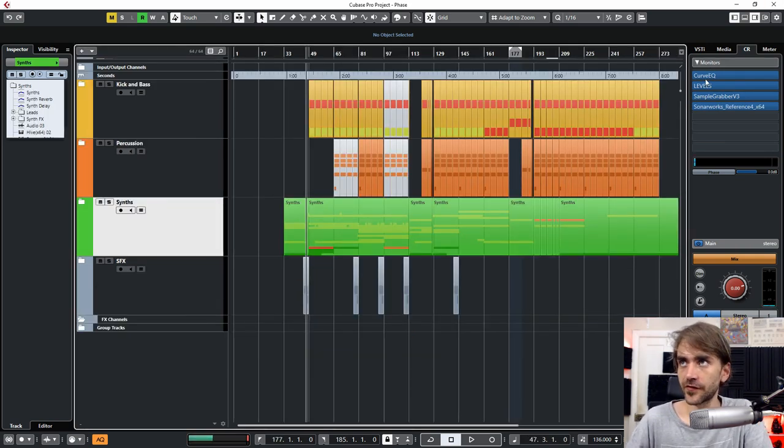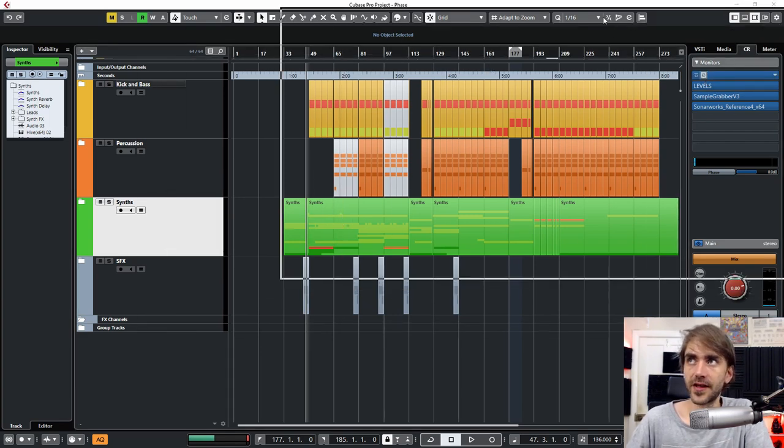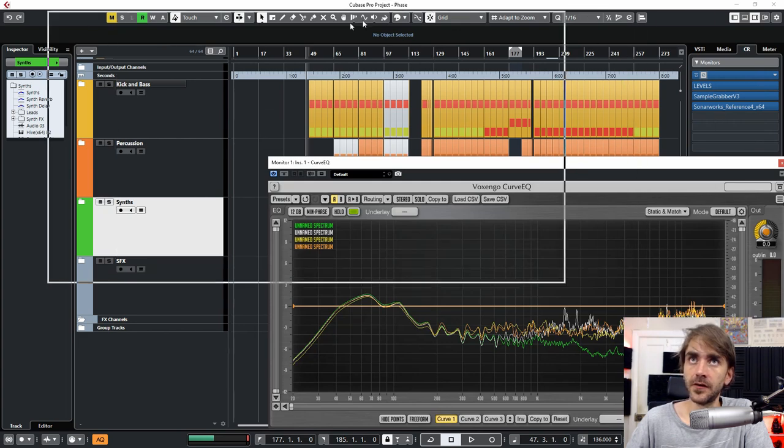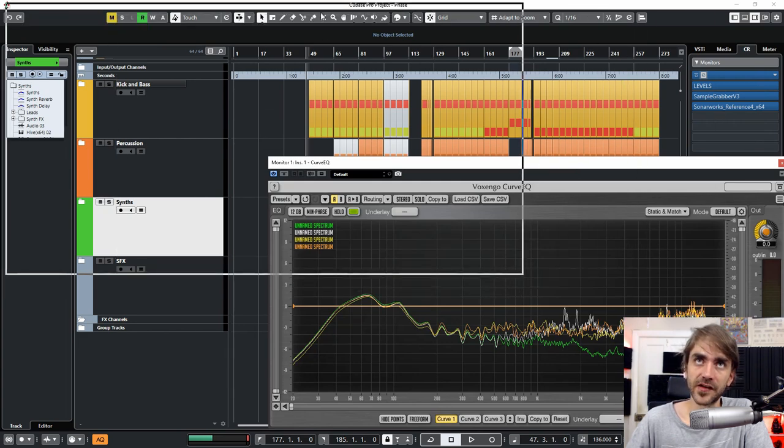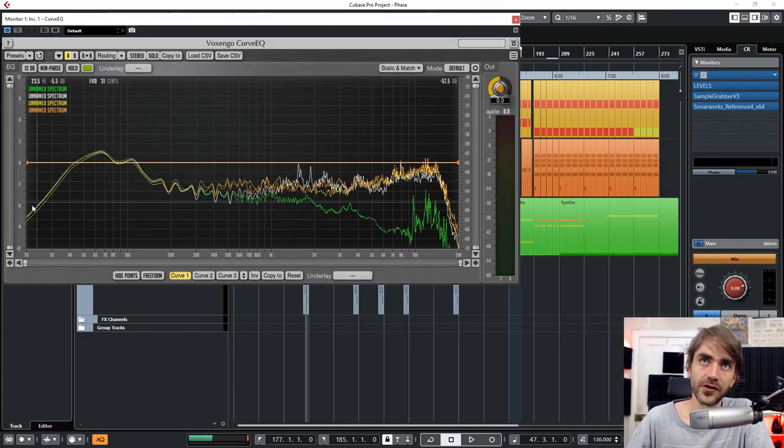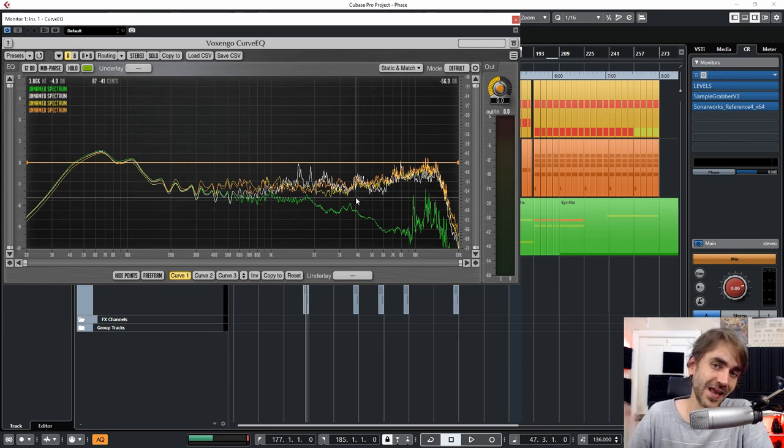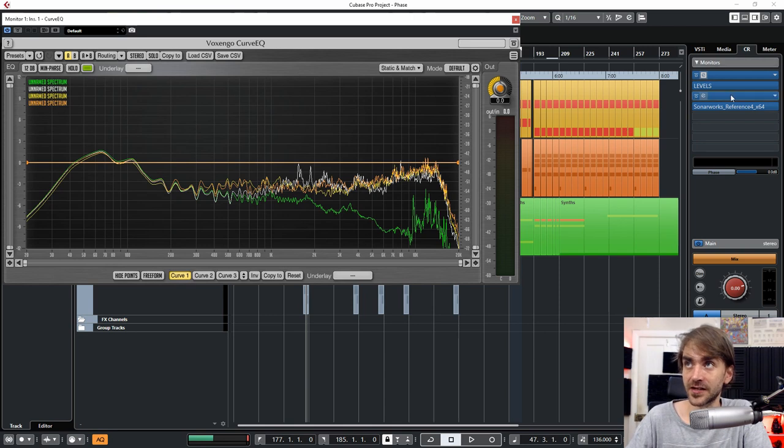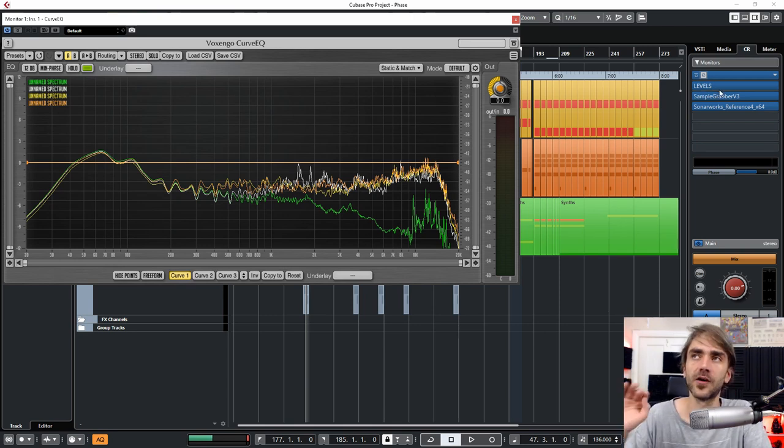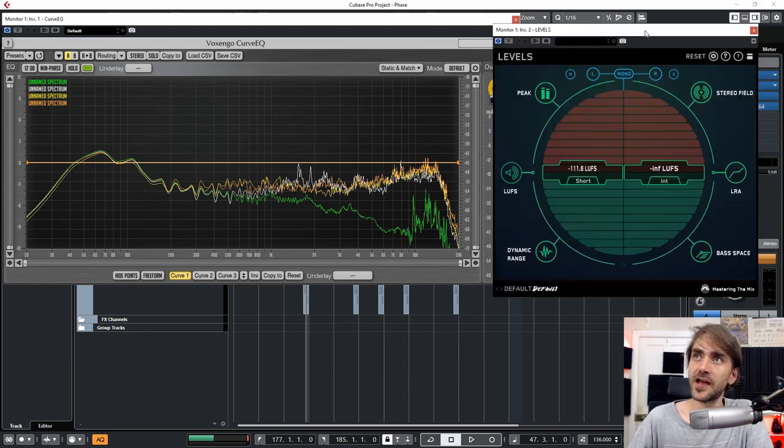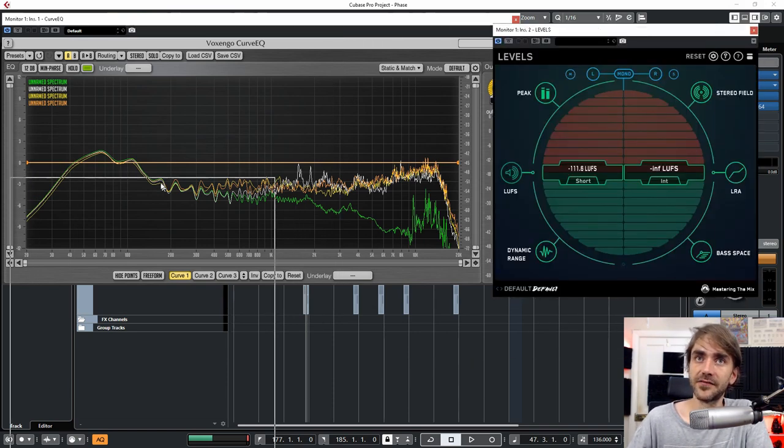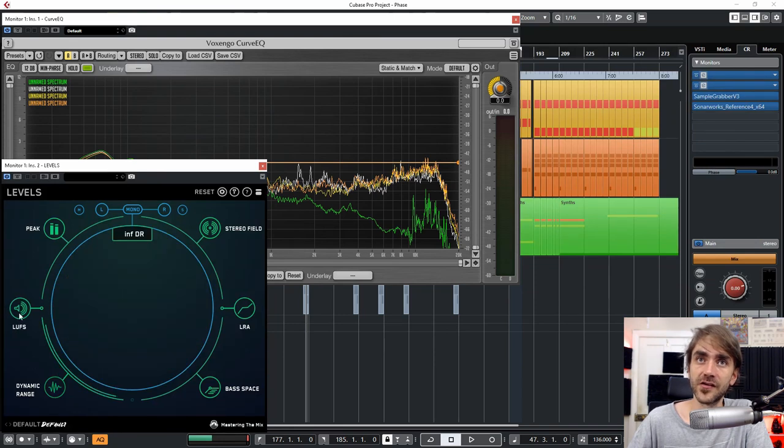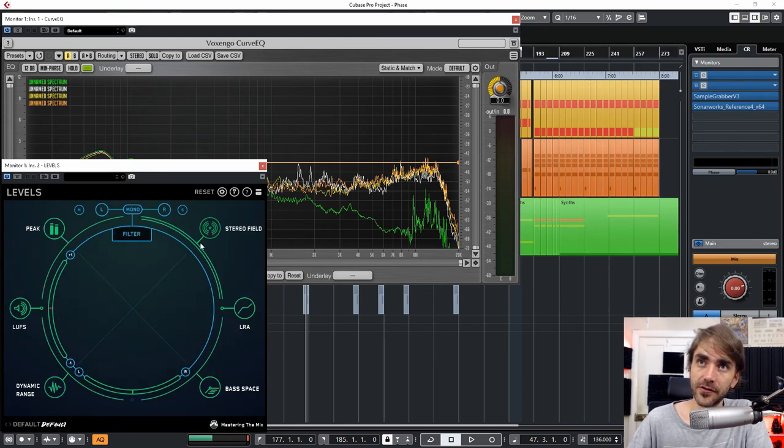you'll notice I've got a couple of plugins that I use here quite regularly. Throughout my projects, I find Curve EQ is a very nice analysis tool because you get to imprint a frequency response from a different track, like a professional project or something like that, or another project in an album mix that you might want to reference to get a similar sound throughout. Then Levels is a nice plugin to keep your dynamic range, LUFS and that kind of thing in check. Stereo field as well, very cool.